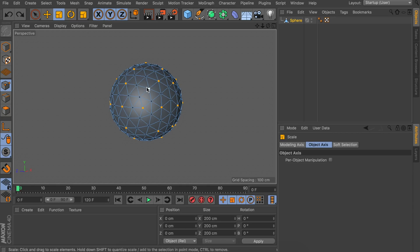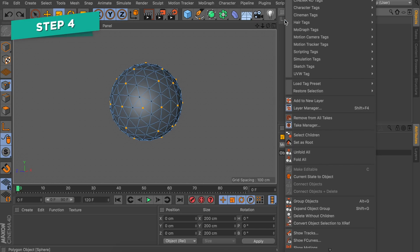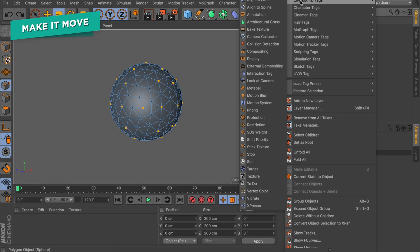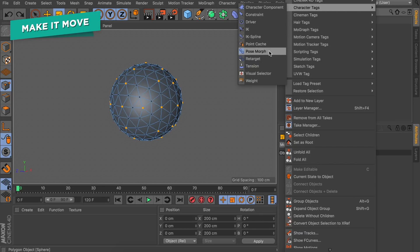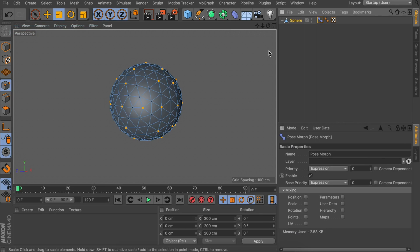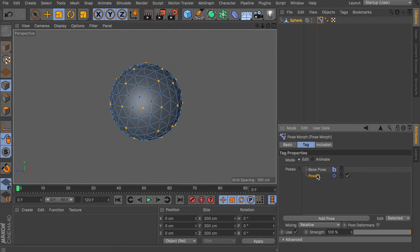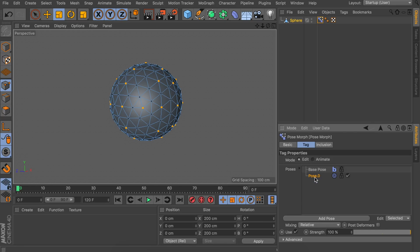Let's undo this so we have the sphere again, and now we are going to start with the animation. Right-click on the sphere, go to Character Tags, and choose the Pose Morph tag. Down here you can set what kind of morph between two states of the object you will be doing — in this case we will be moving the points, so let's select the Points option. Now we have the Base Pose, which is the sphere as it is right now, and Pose 0, which is the second pose selected by default. We need to set up what we want the original sphere to be morphed to.